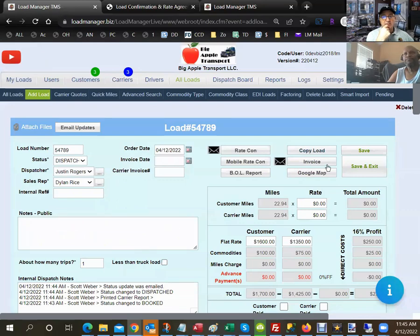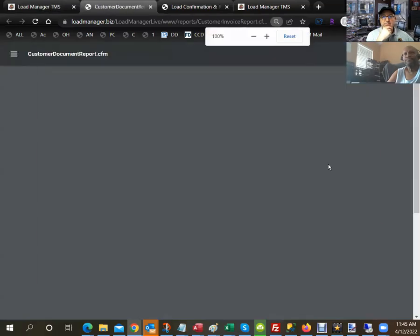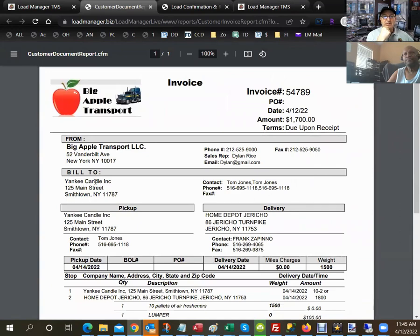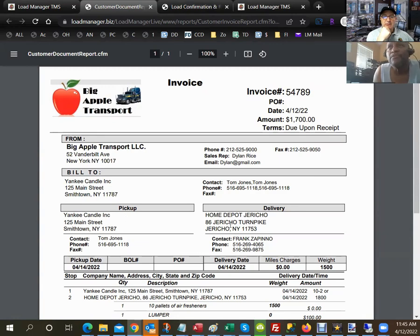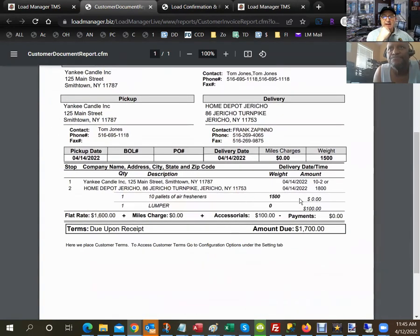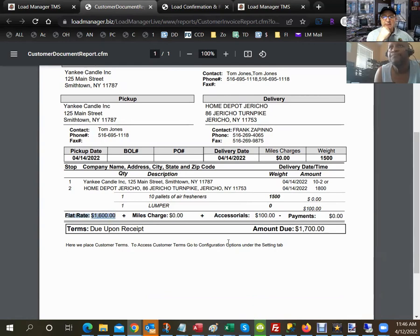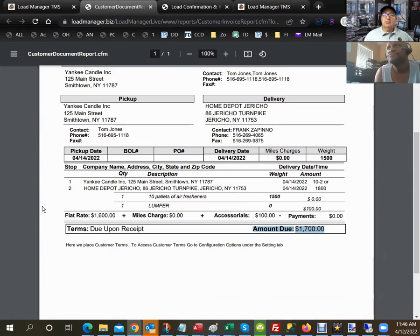For the customer invoice, you click the invoice button. It shows Yankee Candle as the Bill To, the pickup and drop, a $100 lumper charge, the flat rate of $1,600, and a total amount due of $1,700. You can email that directly to the customer from within the software. But before we get there, we skipped something really cool — the mobile dispatch.